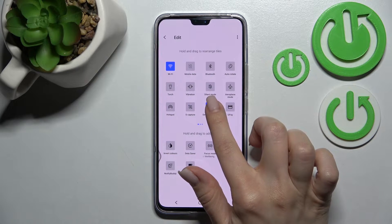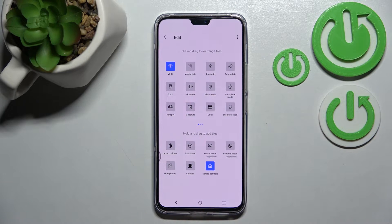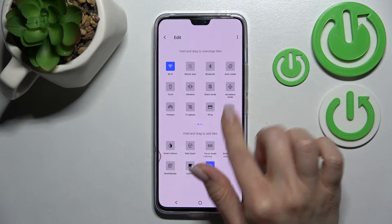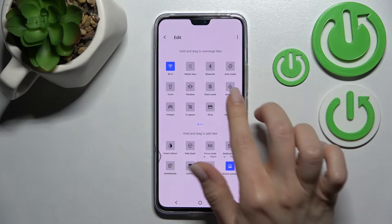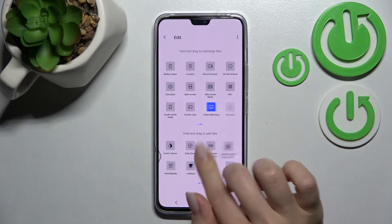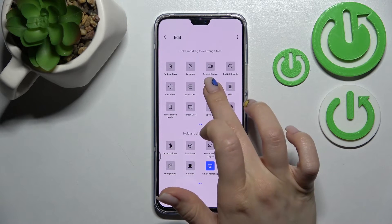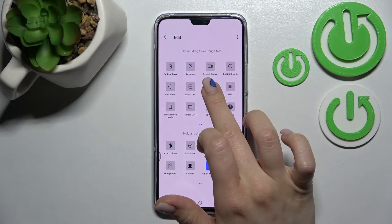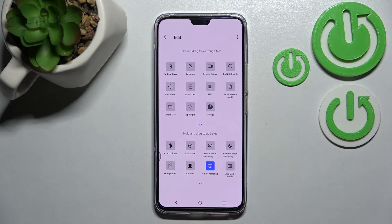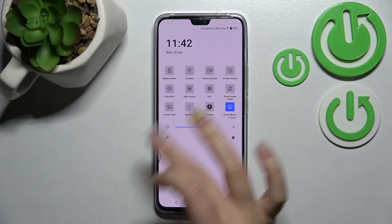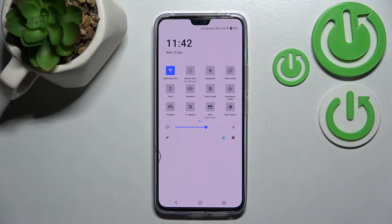By the same way, we can just hold for a while and drag the icon down to the bottom section, and by this way we can remove some icons from the top bar. So that's how to remove icons from our top bar.